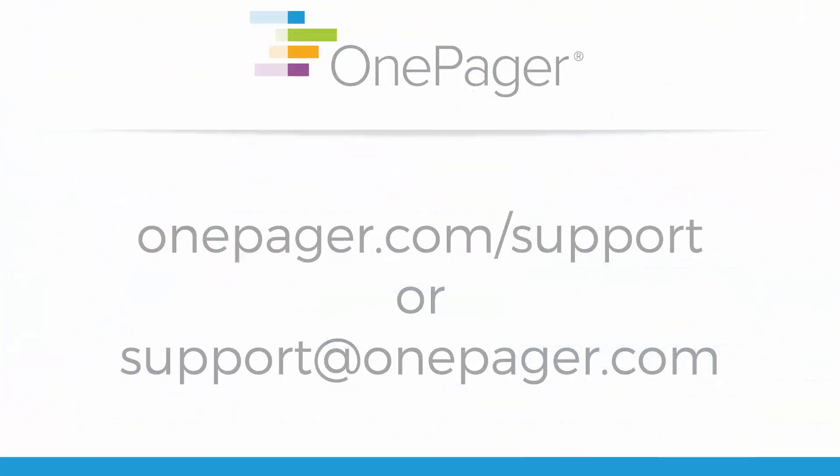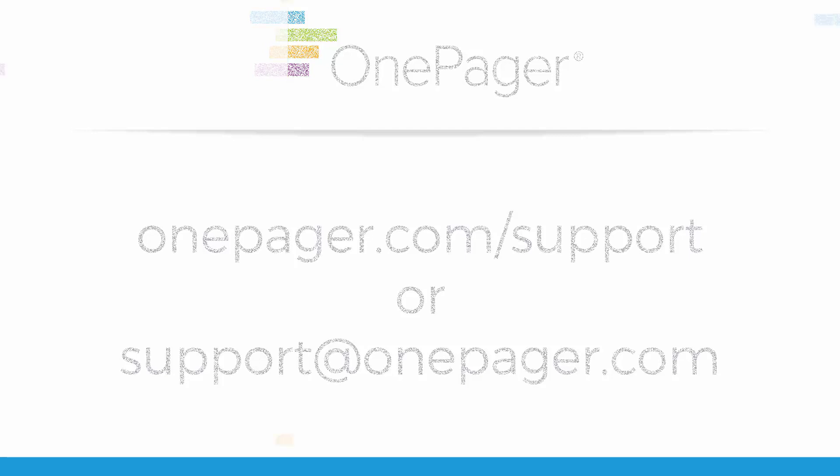For more information, please review our other videos, or you can visit OnePager.com/support, or email us at support@OnePager.com.